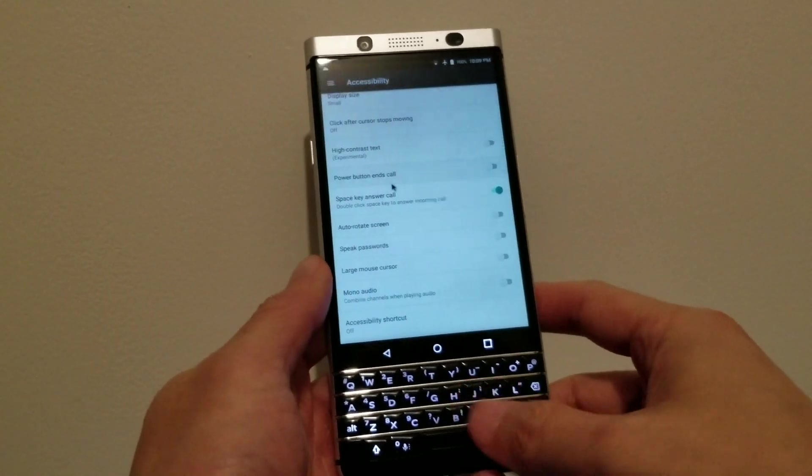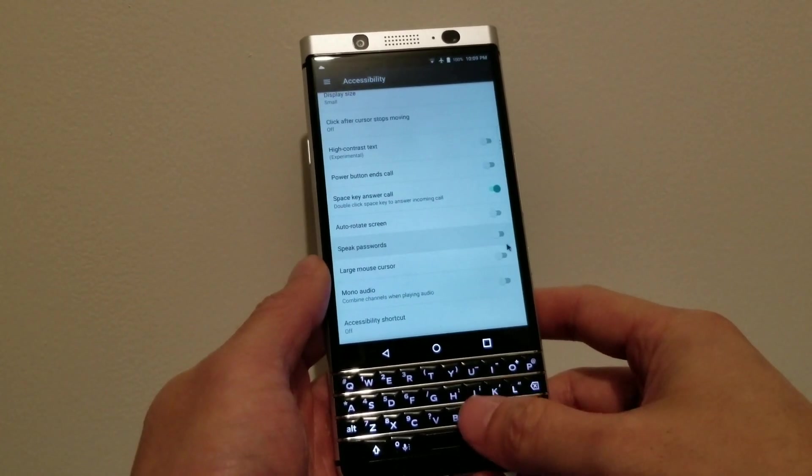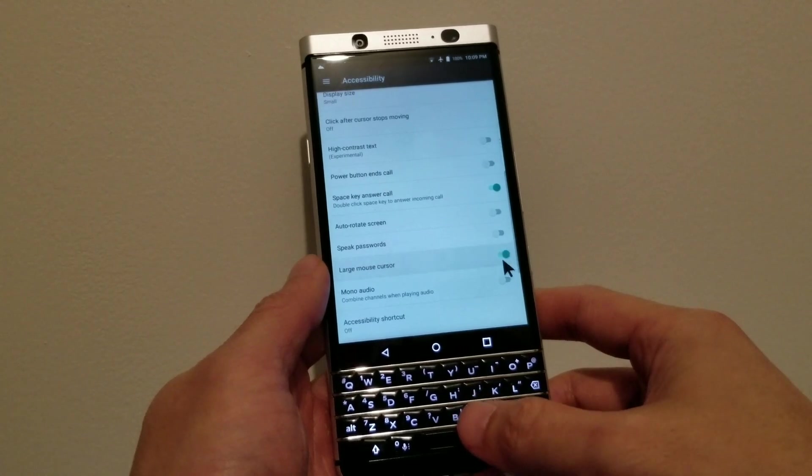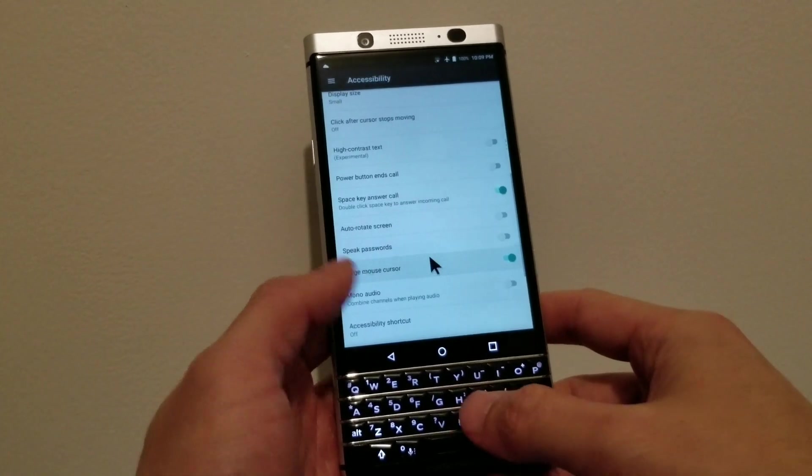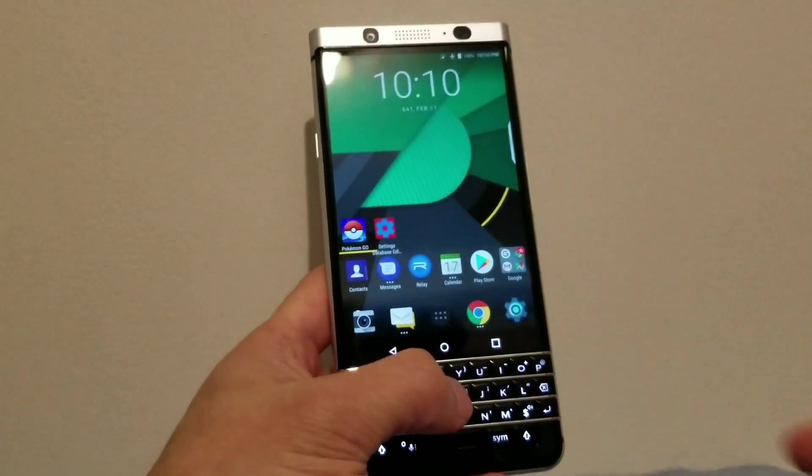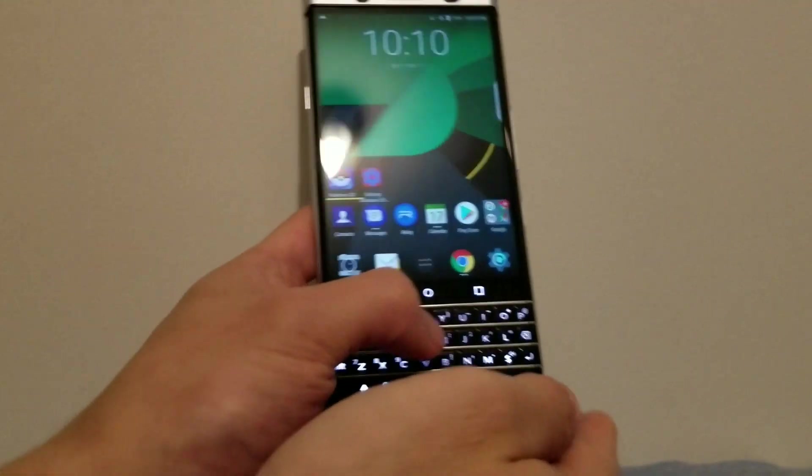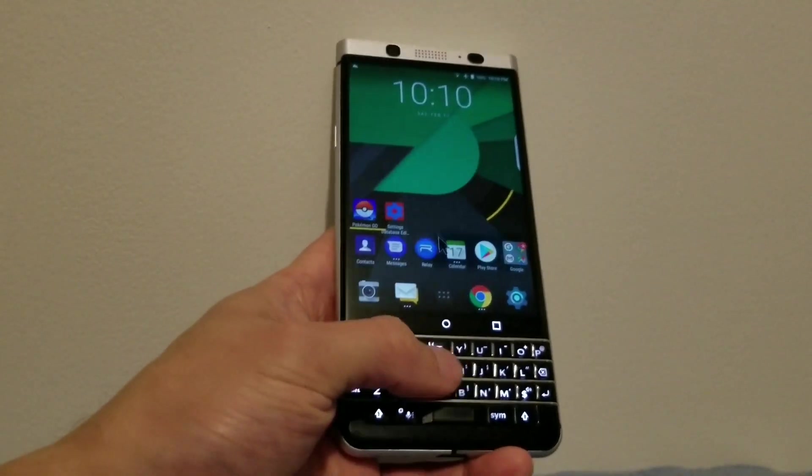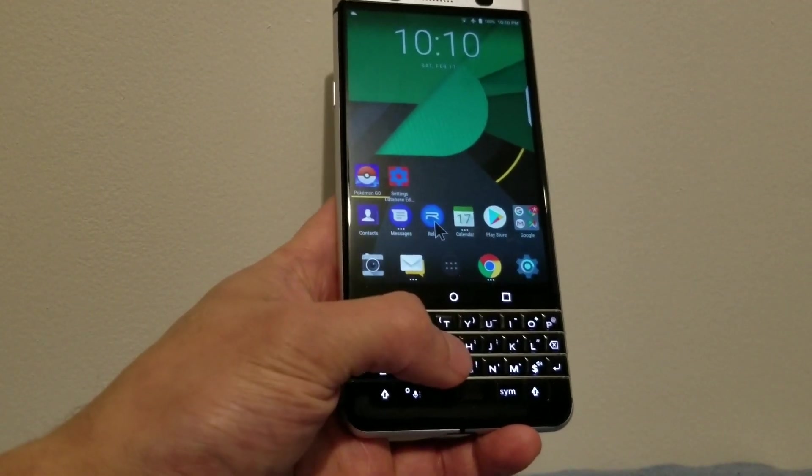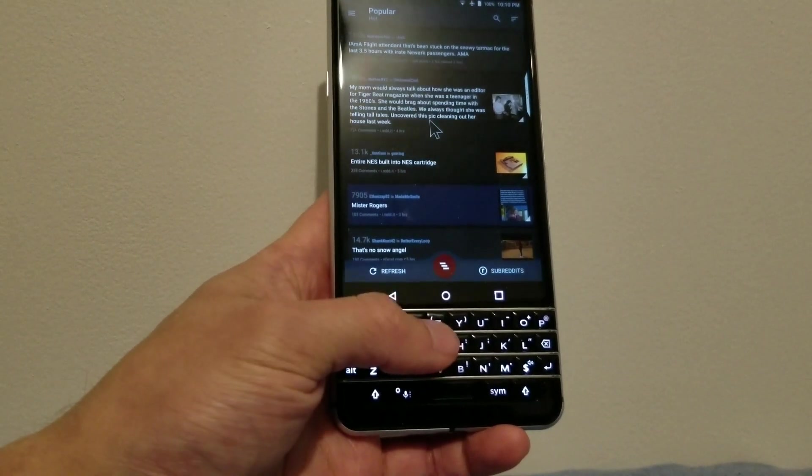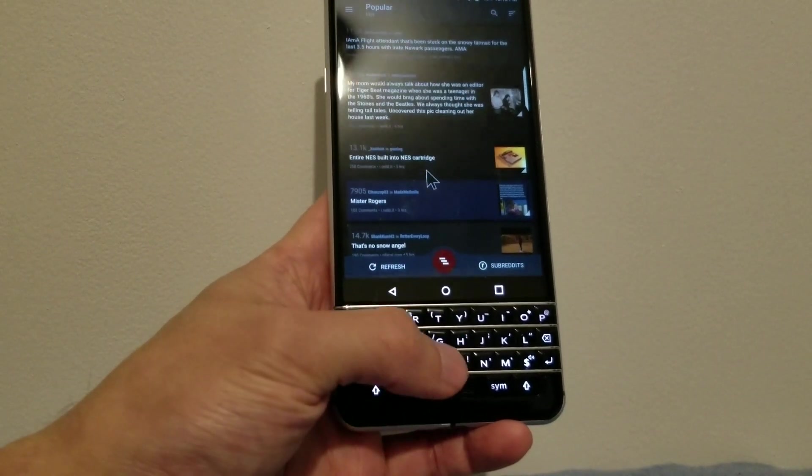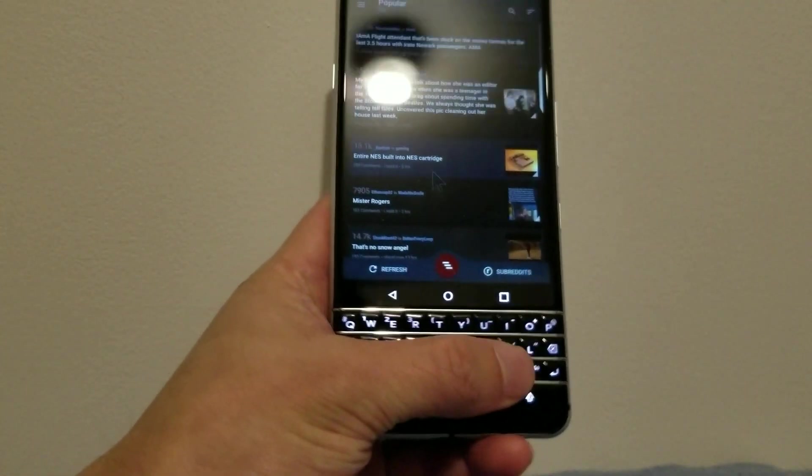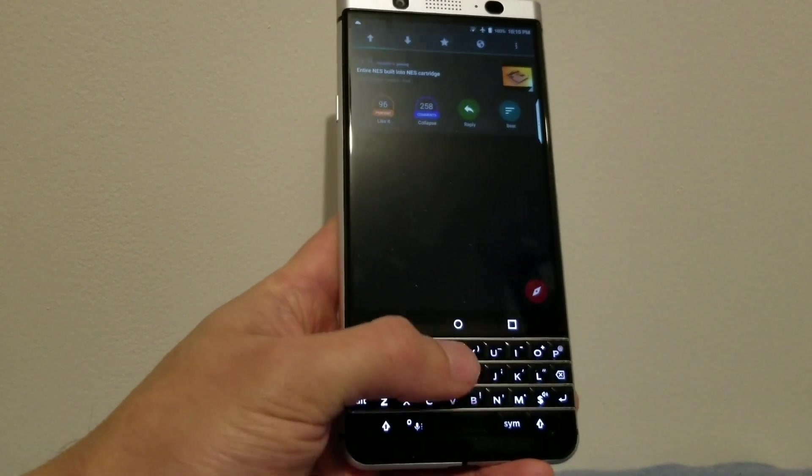So I can tap the currency key to switch between using the keyboard as it normally works, which is swiping up and down to move along the page, or tapping it again to enable the mouse pointer.